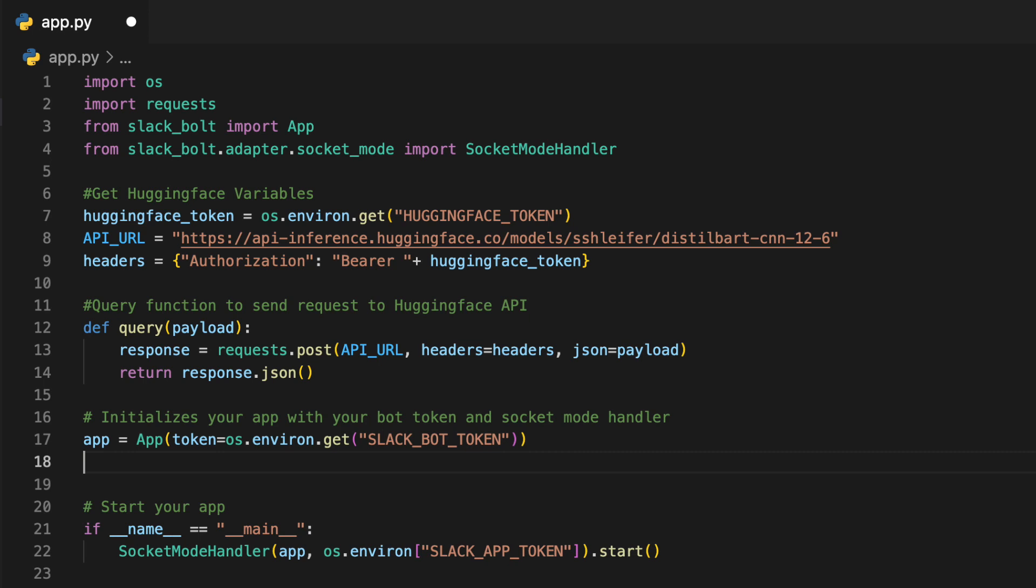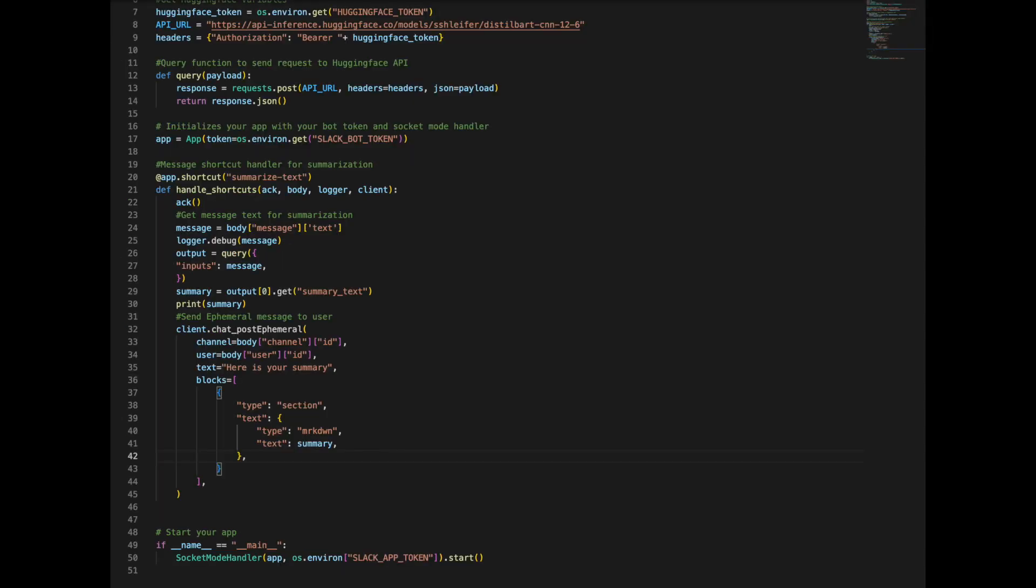Now that we have HuggingFace all set up, next up is to initialize the Slack app and get it started for use. Now it's time to create our event handler for our shortcut.